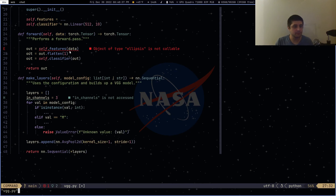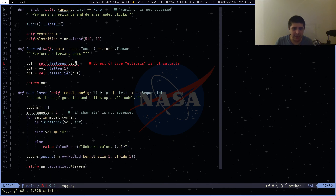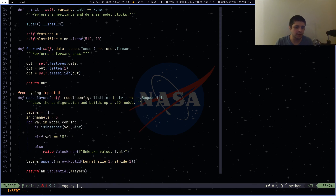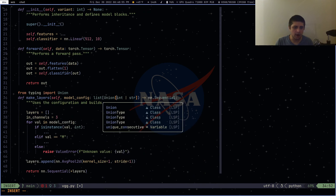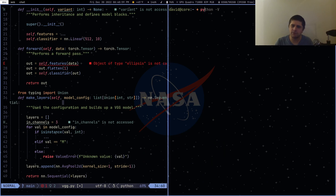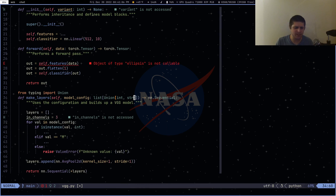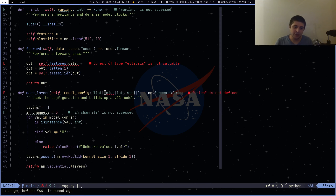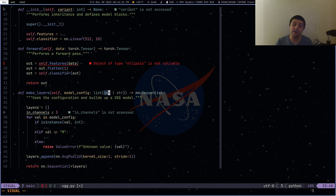For those who don't know, the pipe syntax here — int | str — is the same as importing Union from typing and doing Union[int, str]. I think they introduced this in Python 3.9. You're saying it's either an int or a string, using the bitwise or operator.